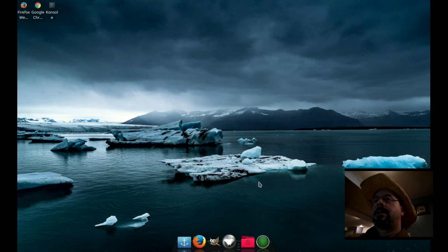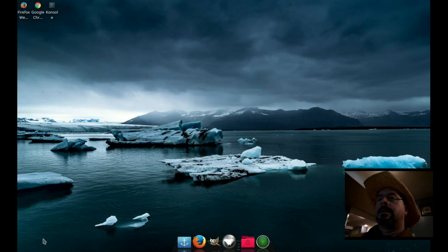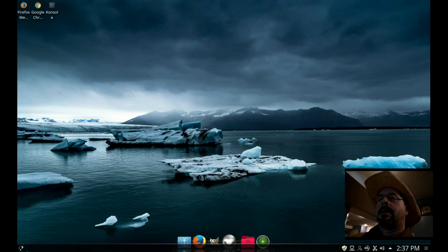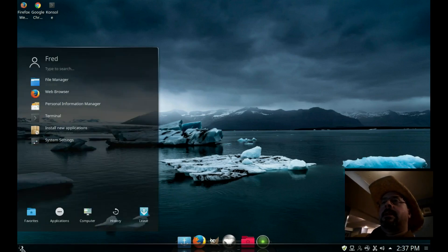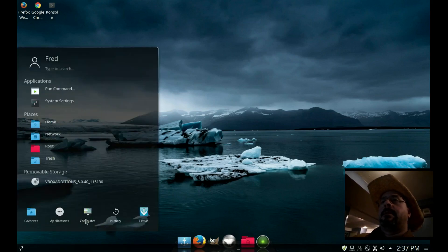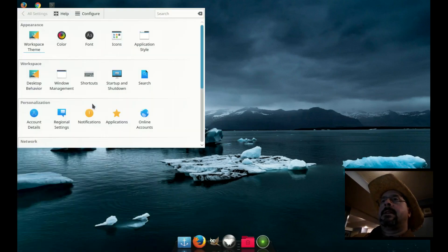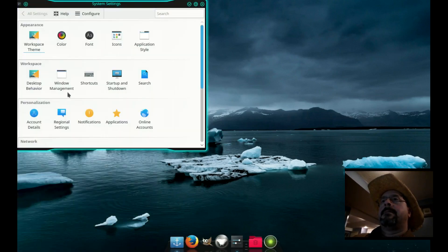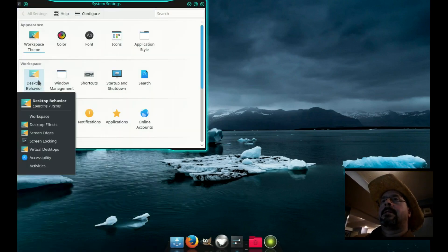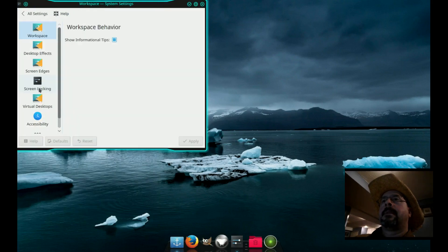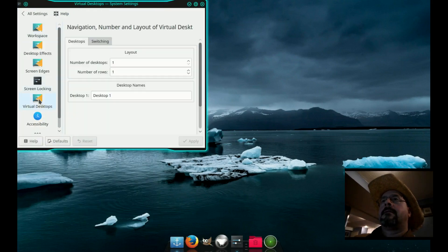This is how to set up virtual desktops in Linux Mint. Look at that little start button there, system settings, desktop behavior, virtual desktops.